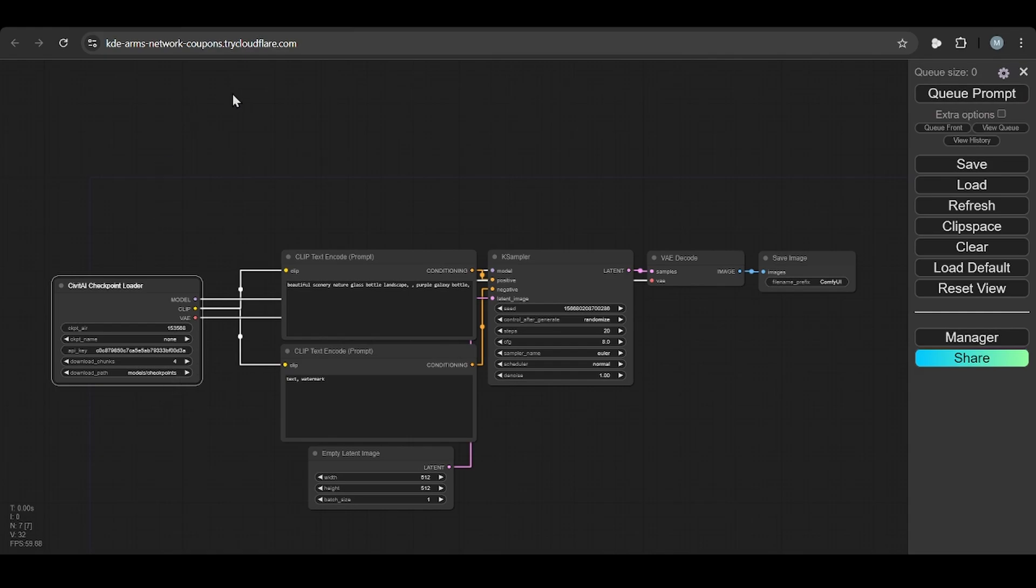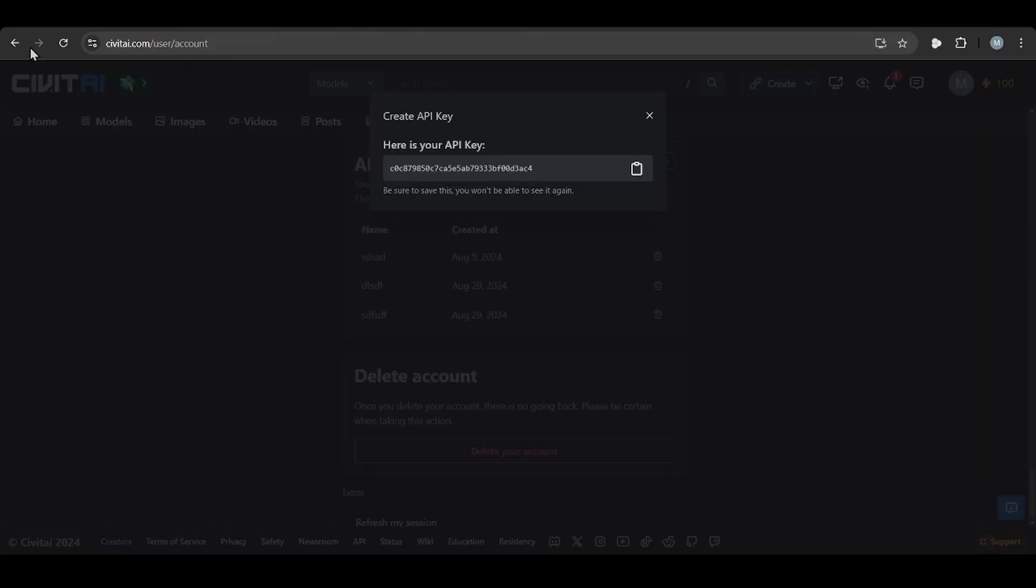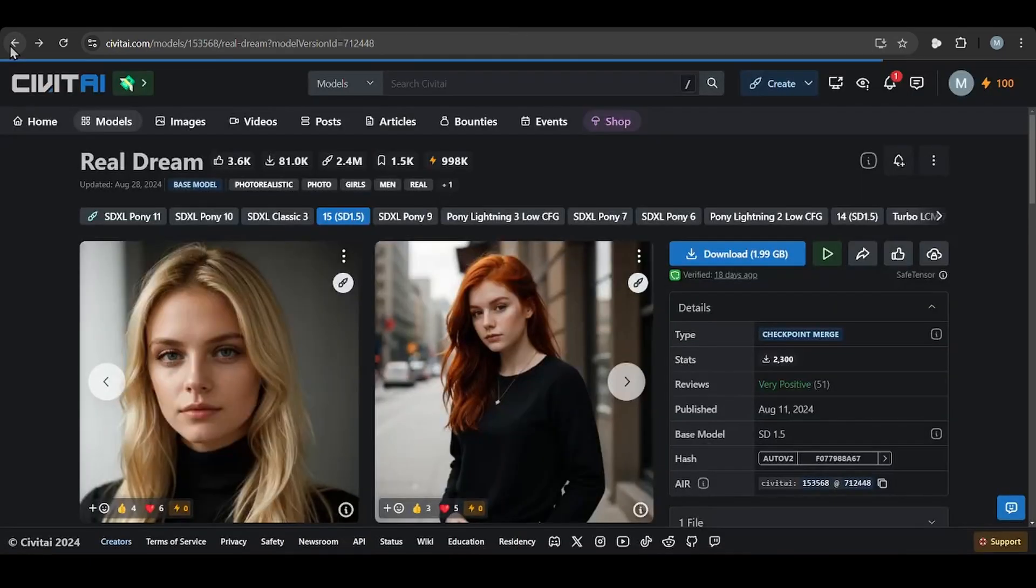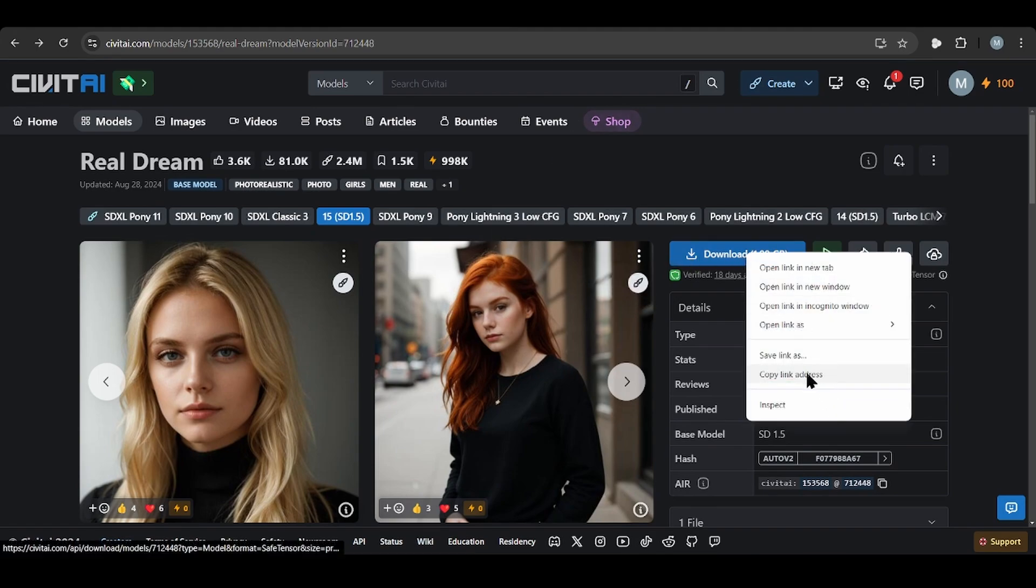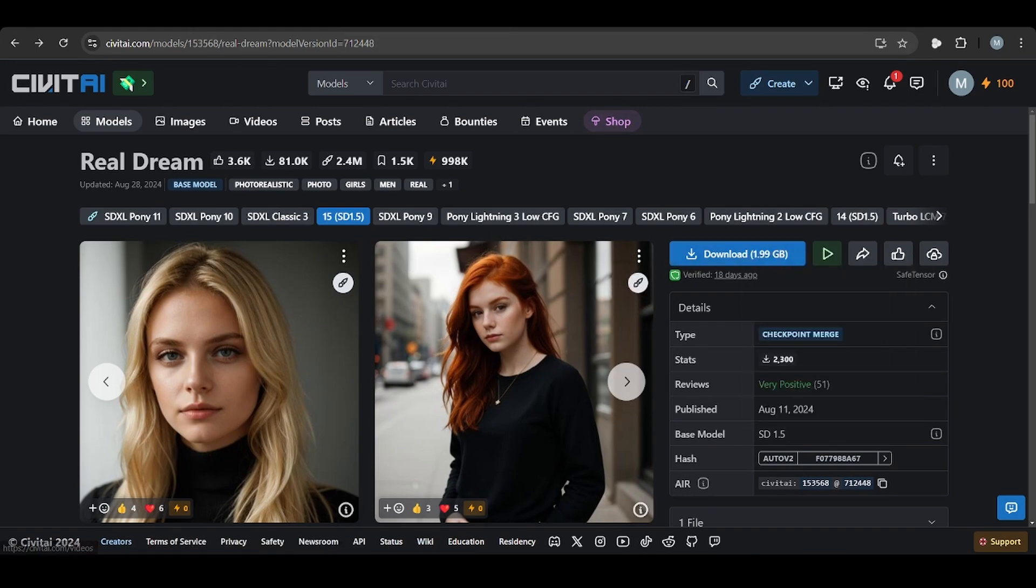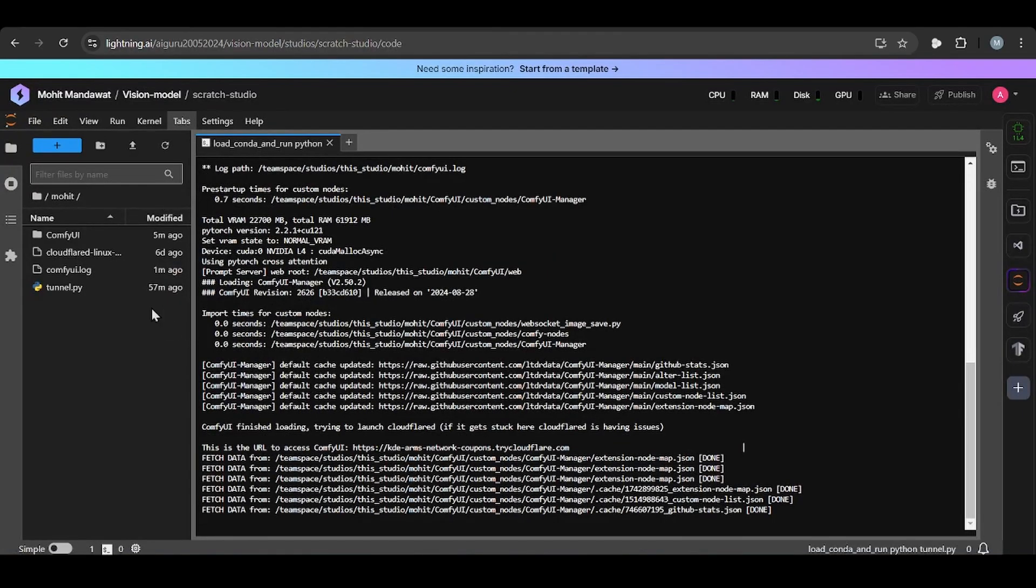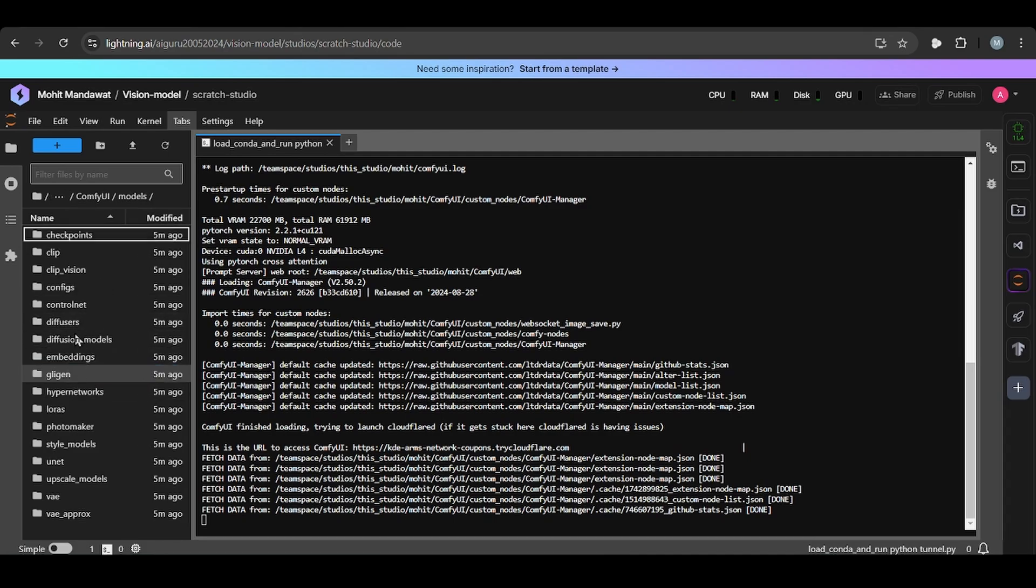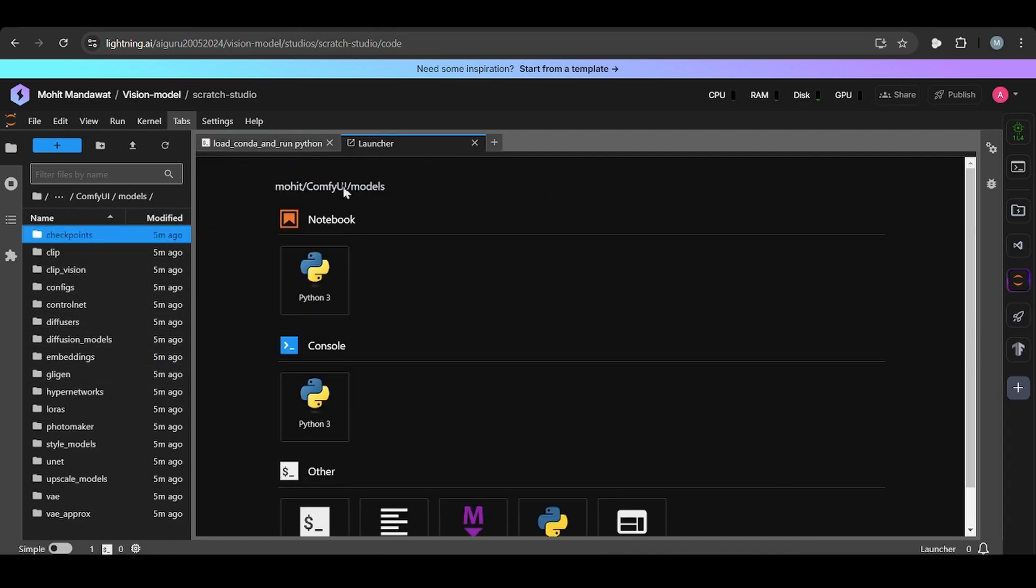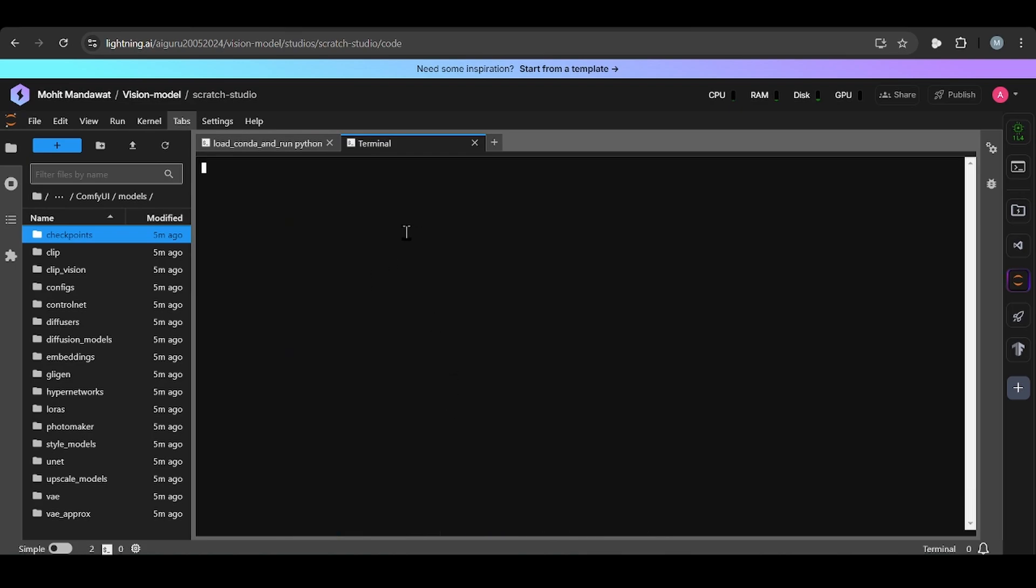The second approach is code, code based approach. From code based, you need to go to the model. So you need to download this model. So copy this one, go to your ComfyUI, go to models folder. So when you click on the checkpoint it's not open, so go to terminal.